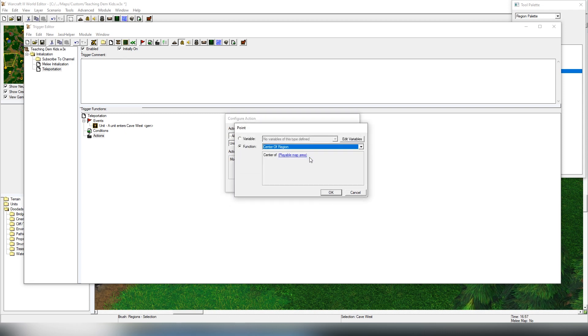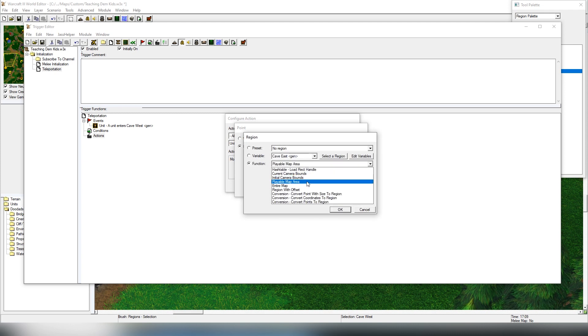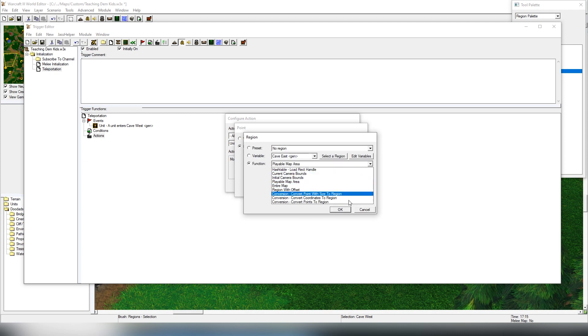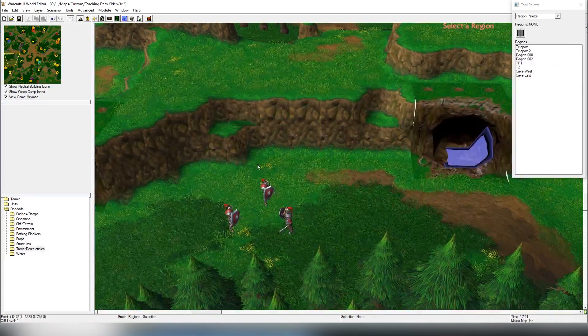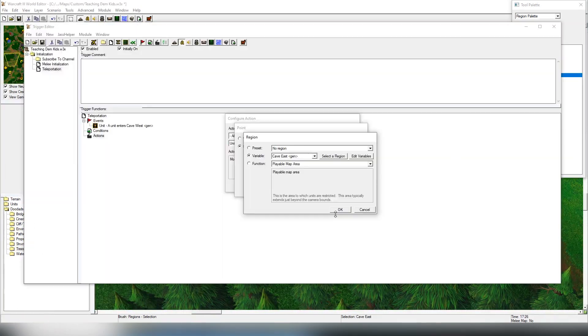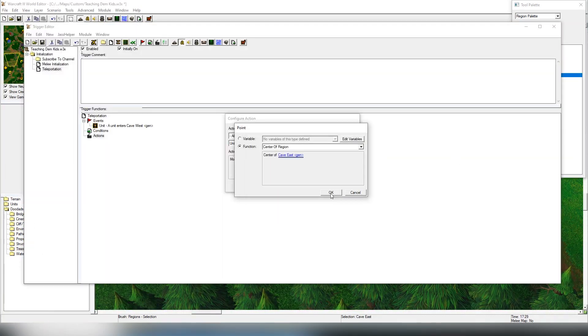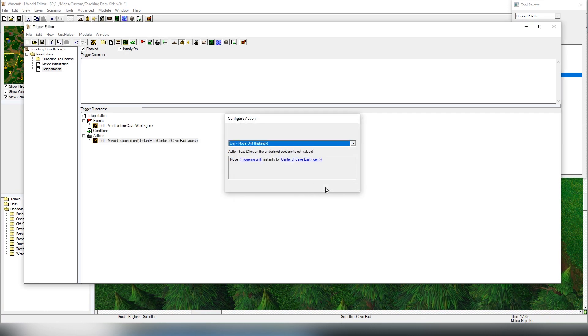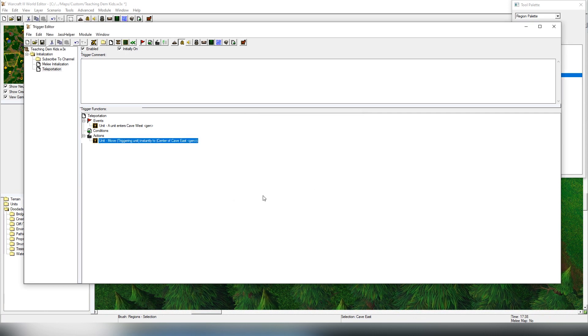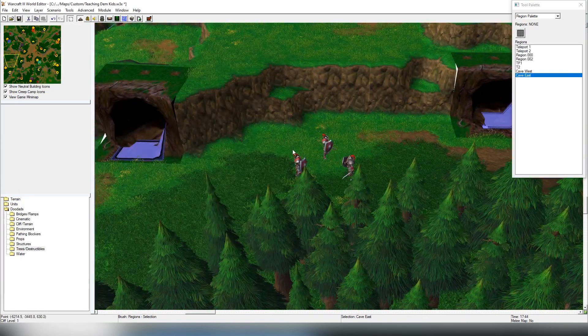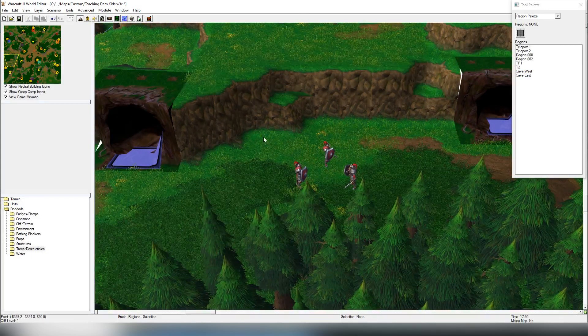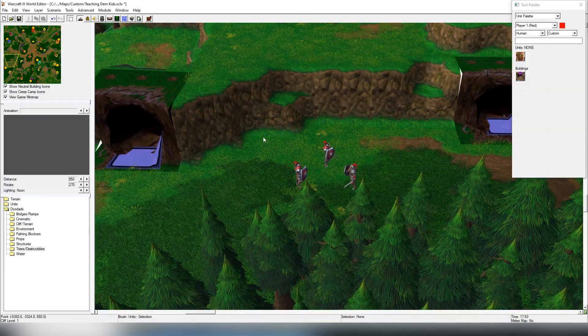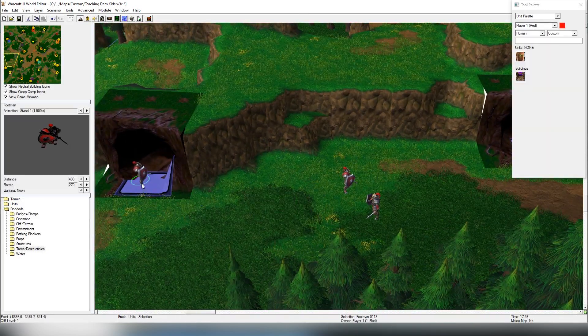Change this into playable map area, we're going to change it into a region instead. We don't want it to go to the middle of the map, we want to go to the end of the cave. And that's done.